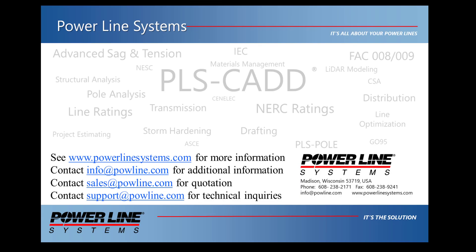If you would like more information about our software, please see our website at www.powerlinesystems.com or contact us at info@powline.com. To receive a quote for purchase or renewal of your license, please contact sales@powline.com. And for any technical inquiries, please contact support@powline.com. Thank you for watching and for your interest in our software, the industry standard in overhead line design.